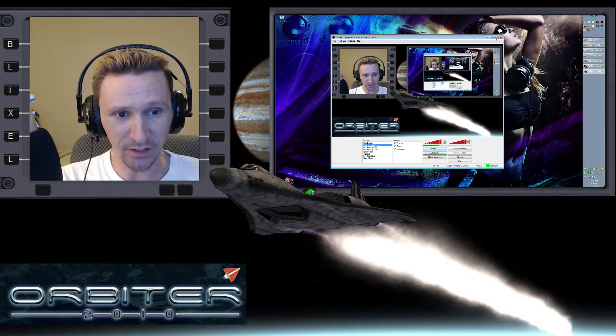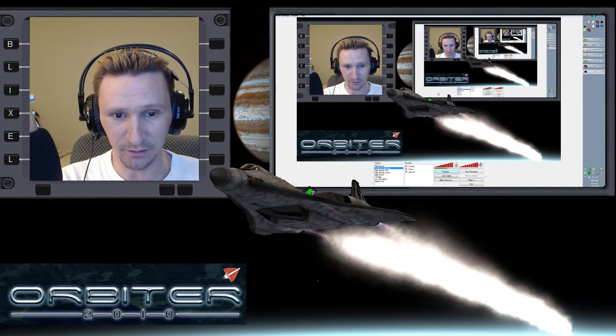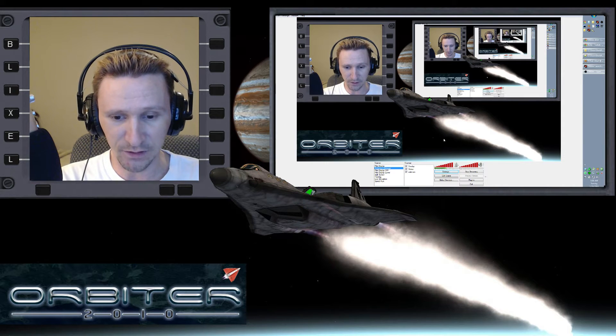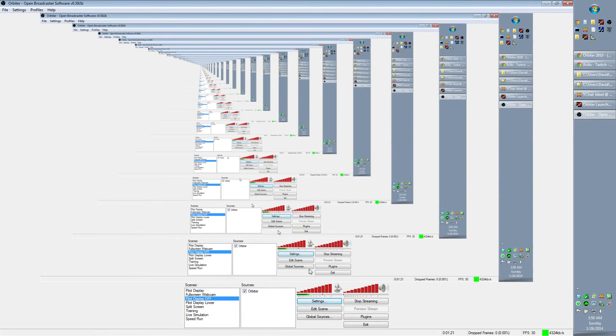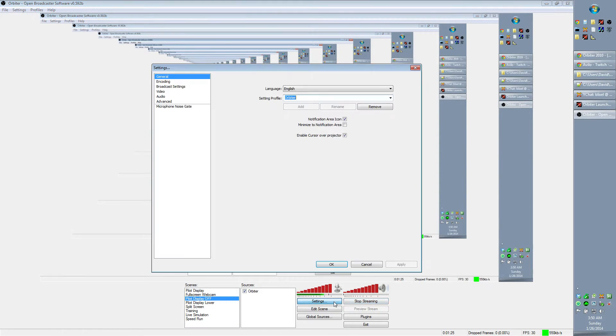Let me go full screen here so we can see a little bit better — that way you have a really crazy stream-ception. You want to go to Settings. I'll have to watch this video playback to see if this is working. In Settings, you want to first go to Encoding.